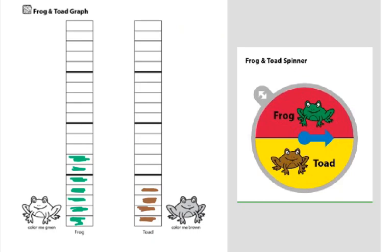Now, let's look at our frog and toad graph. Today, I'm going to spin the spinner and show you what I land on. Today looks like it's a toad day, so we're going to color a toad.